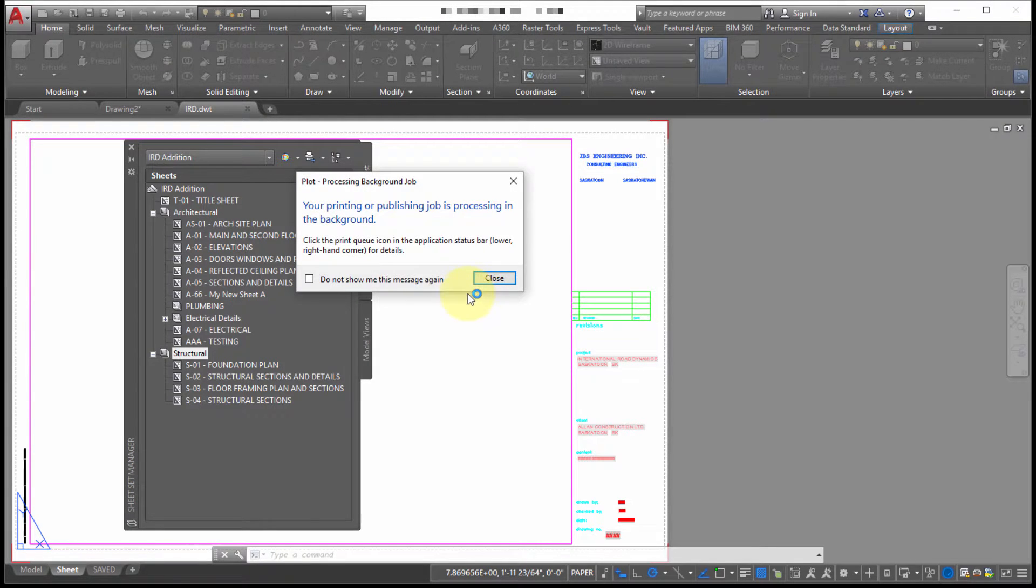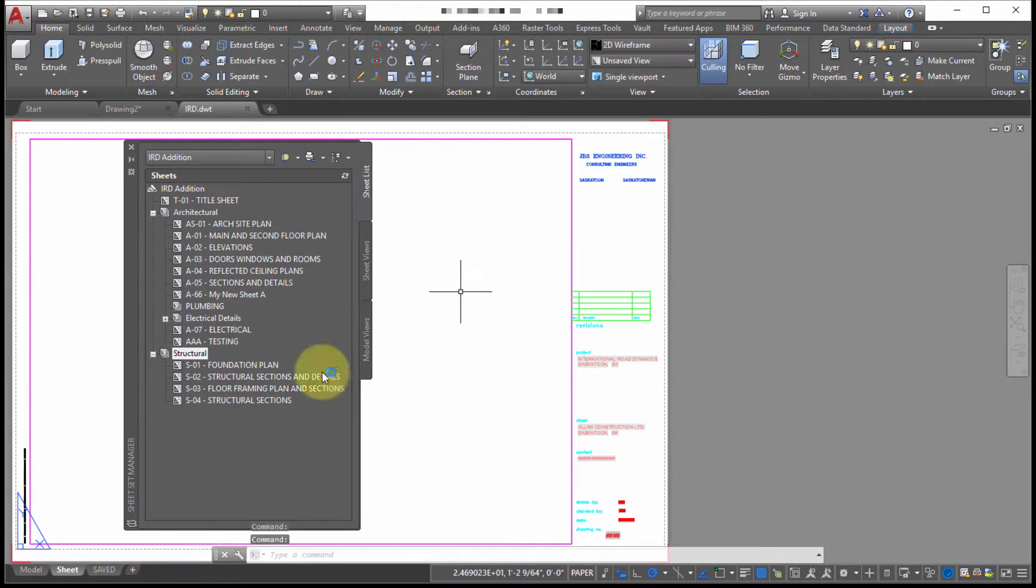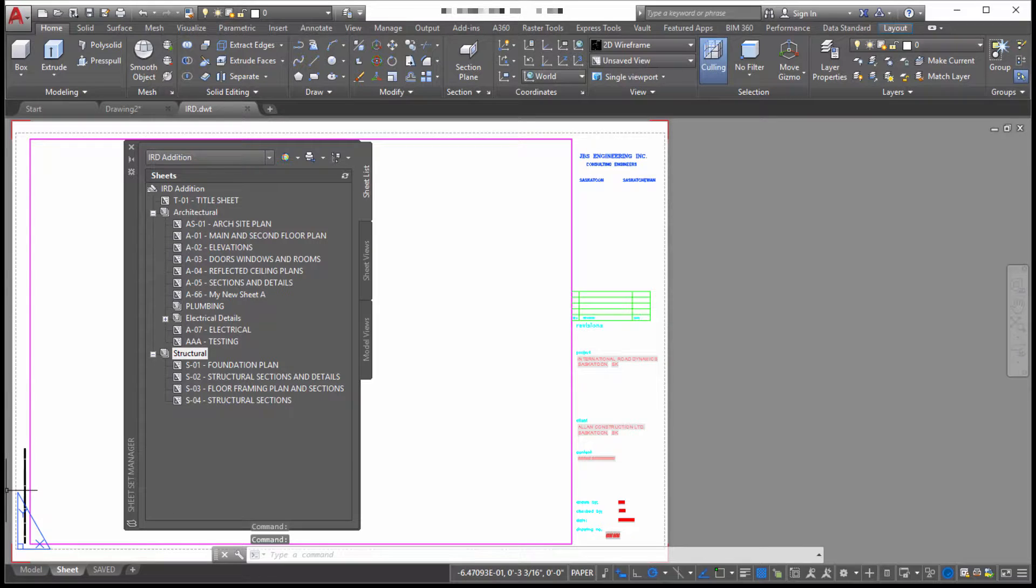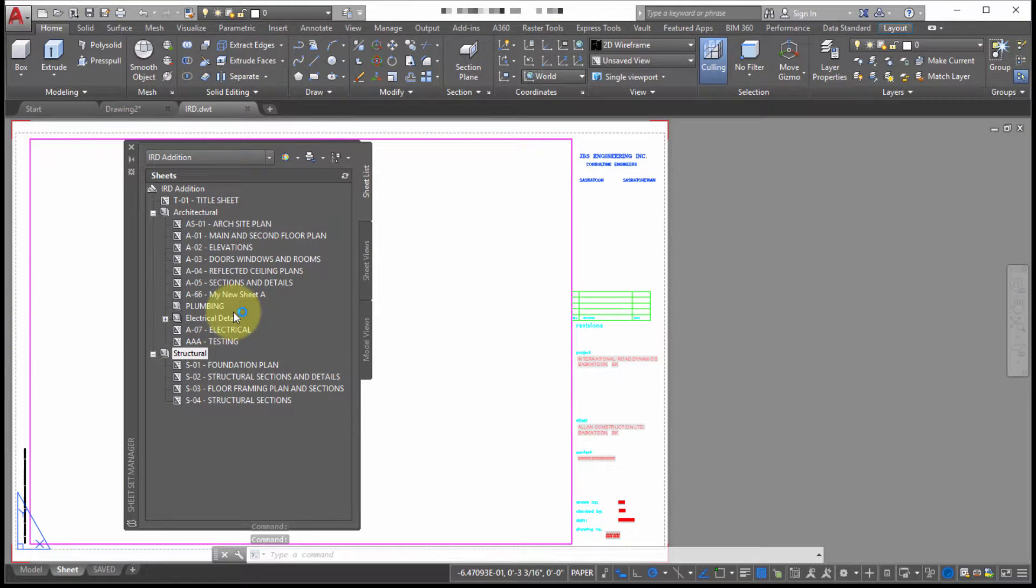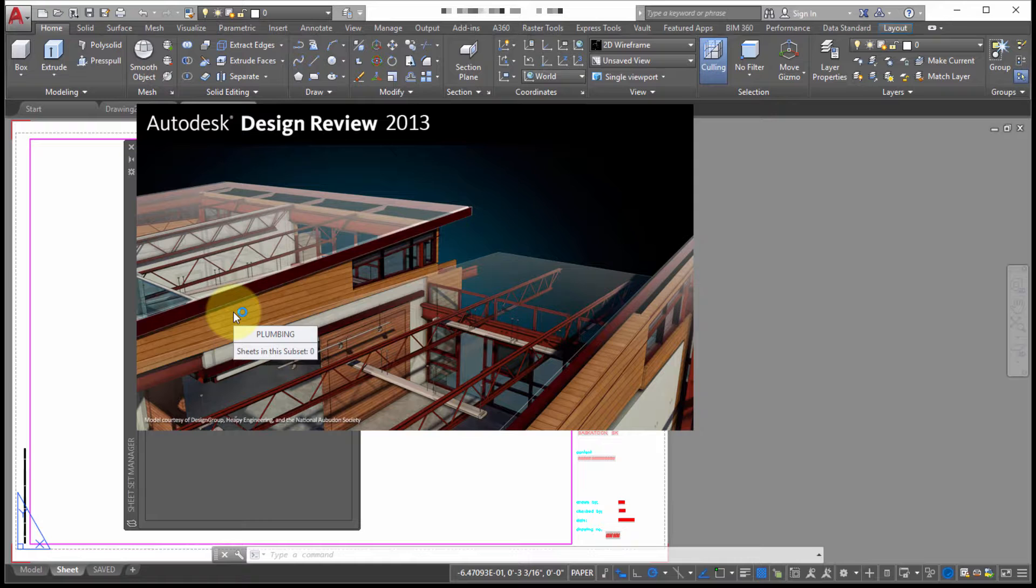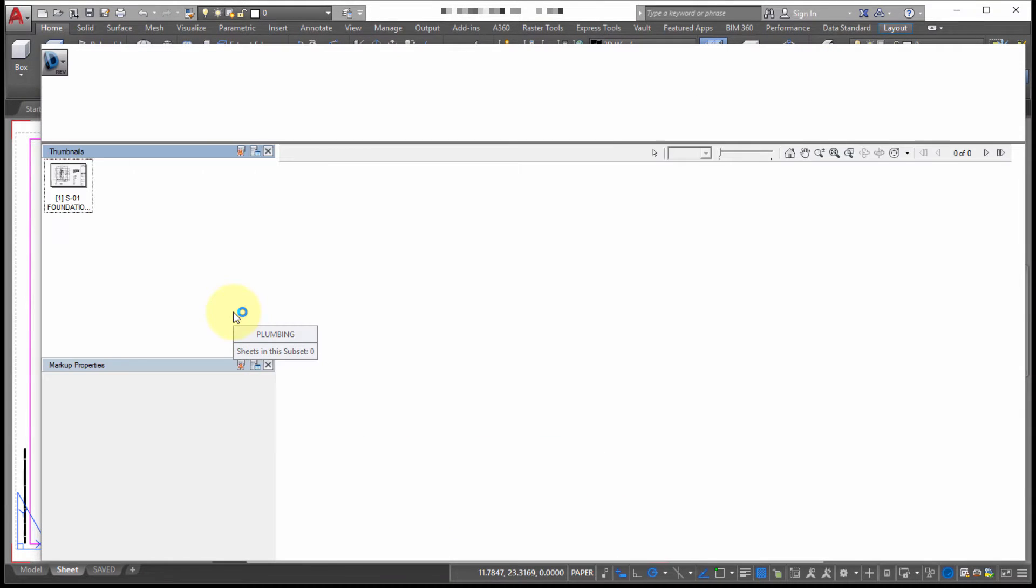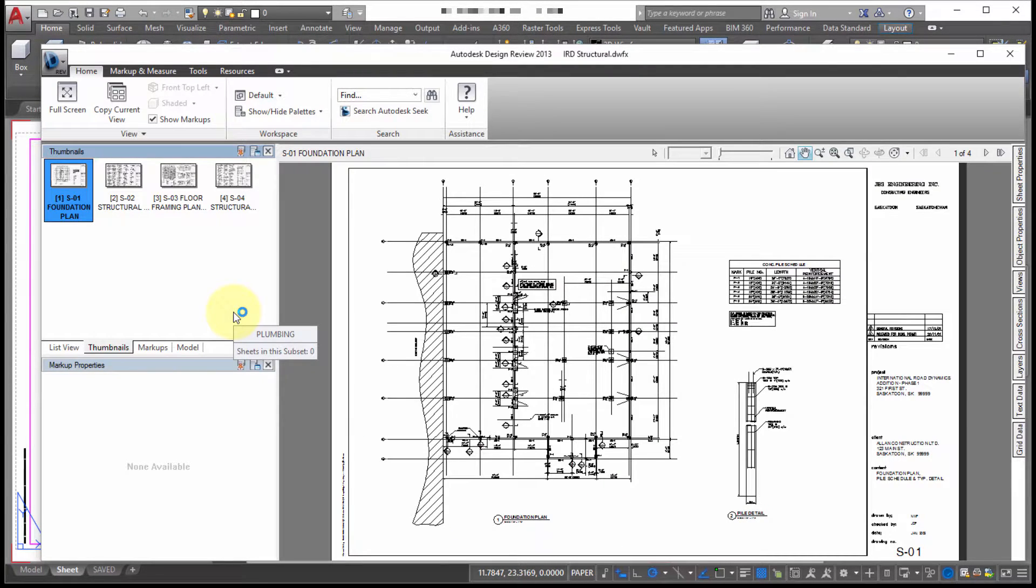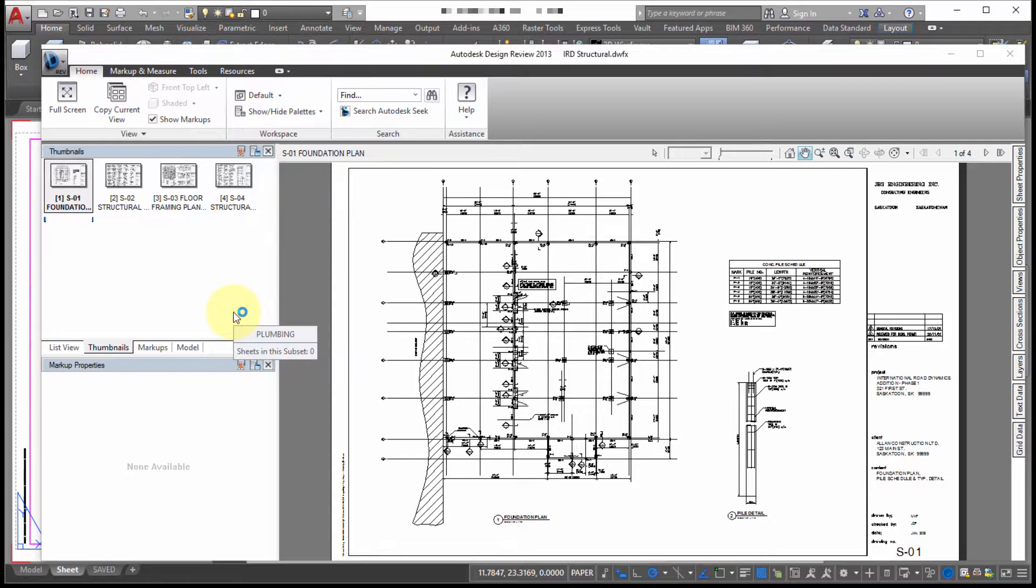Okay. So while we're waiting for that one to finish, let's look at the original one. So I'm just going to launch the DWF. It's going to launch in design review. And remember that I'm using DWF, but it easily could have been to a plotter. So you wouldn't get a file. It would just simply start pushing that out to your printer or plotter.